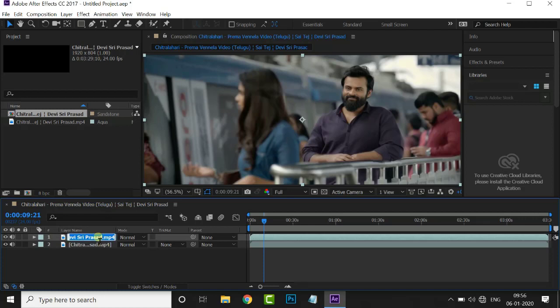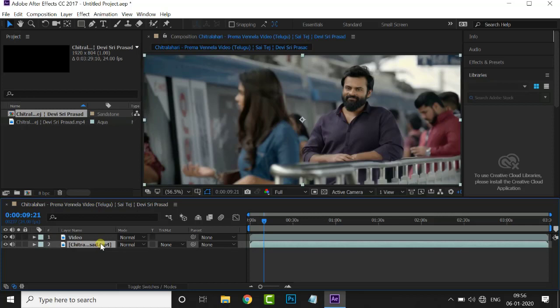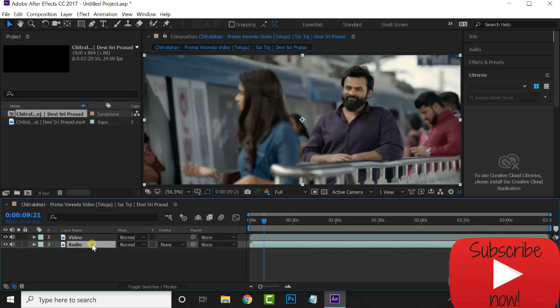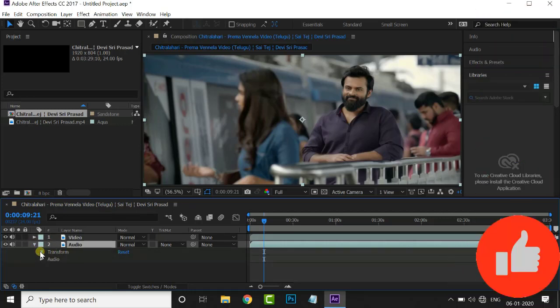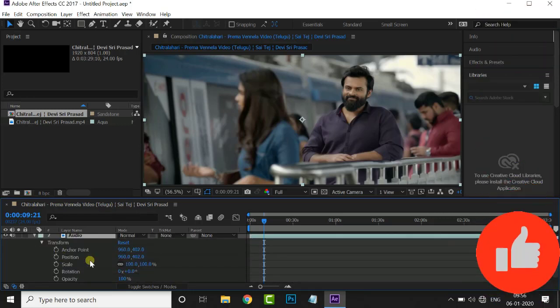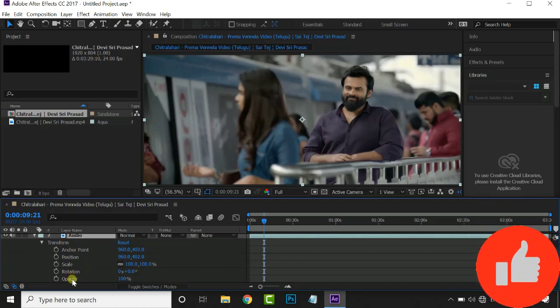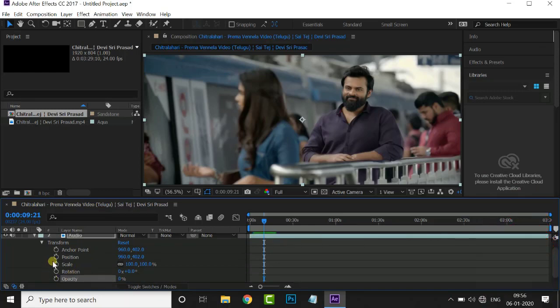We will select the video. Select the layer, select the audio. Open the transform, open the opacity. Set the opacity to 0.